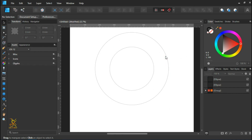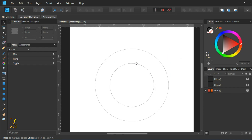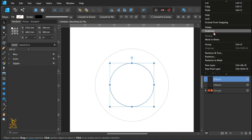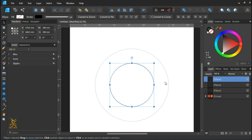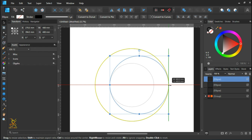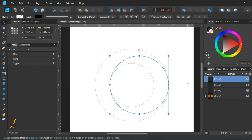Now we have a donut-like shape. Select the smaller circle and make a duplicate of it, then rescale the smaller one by pressing Shift until it touches the edge of the bigger circle.